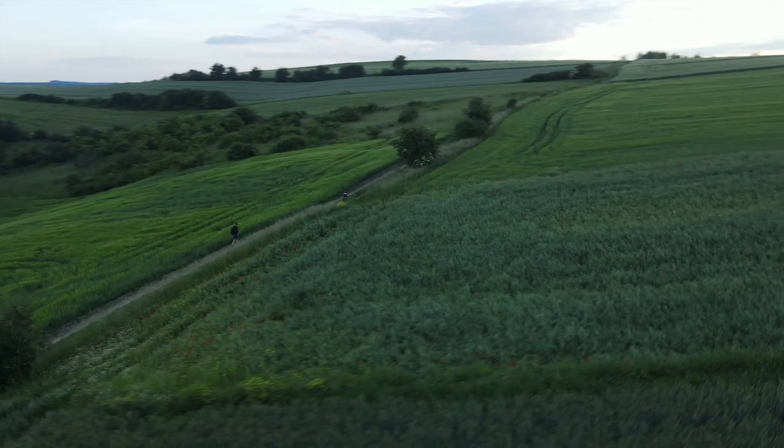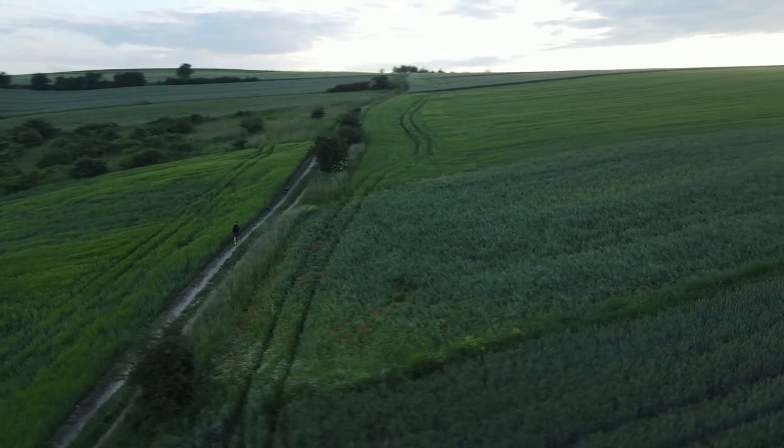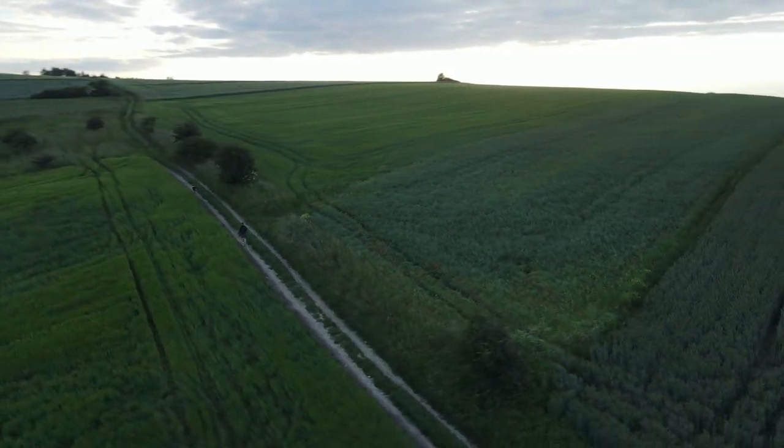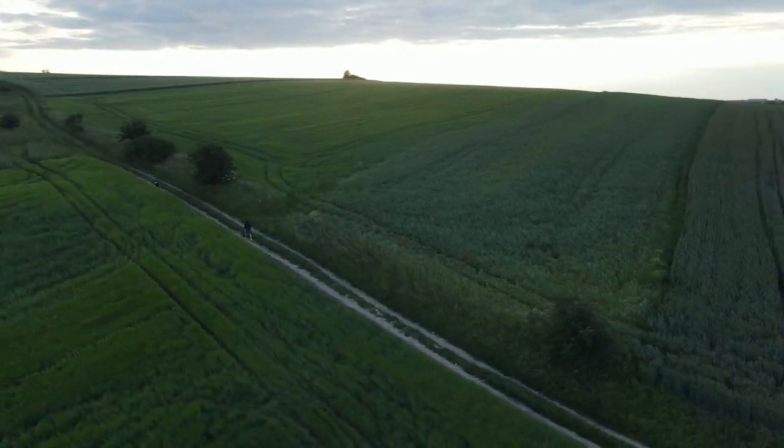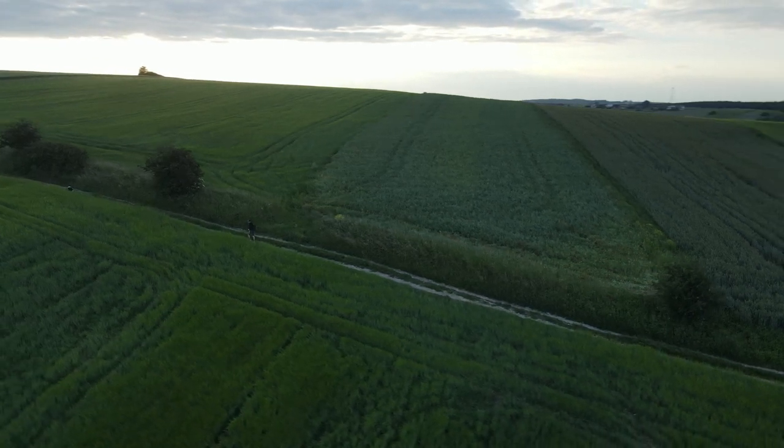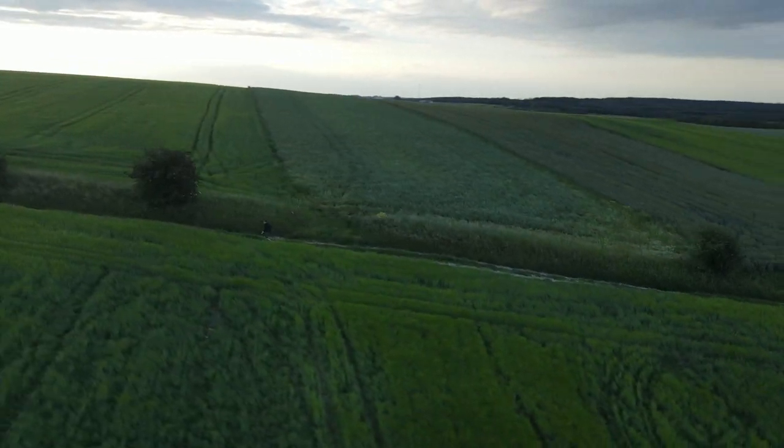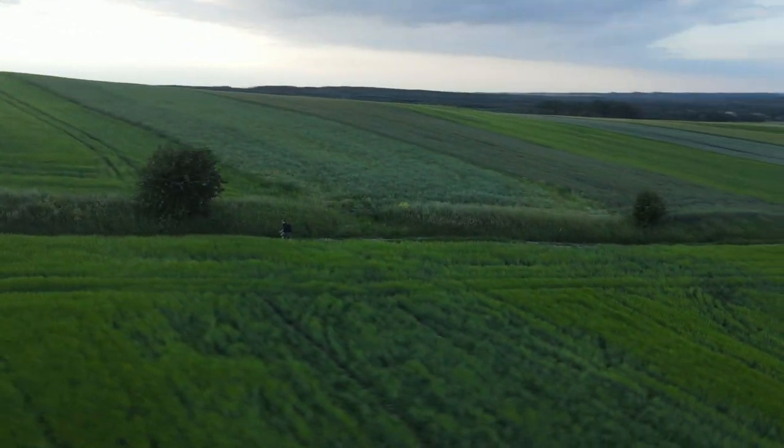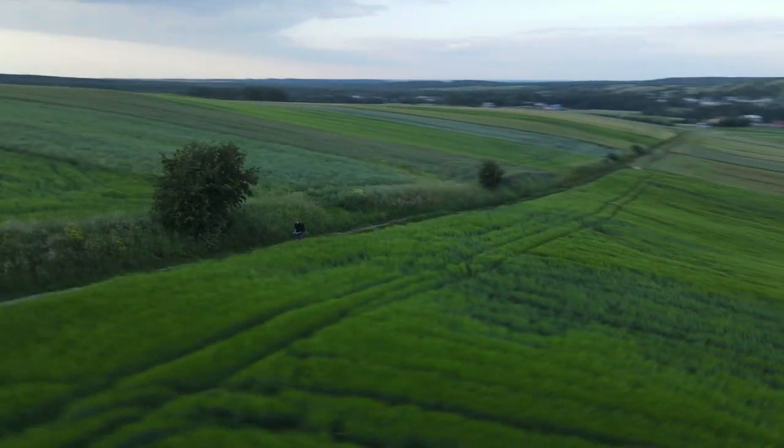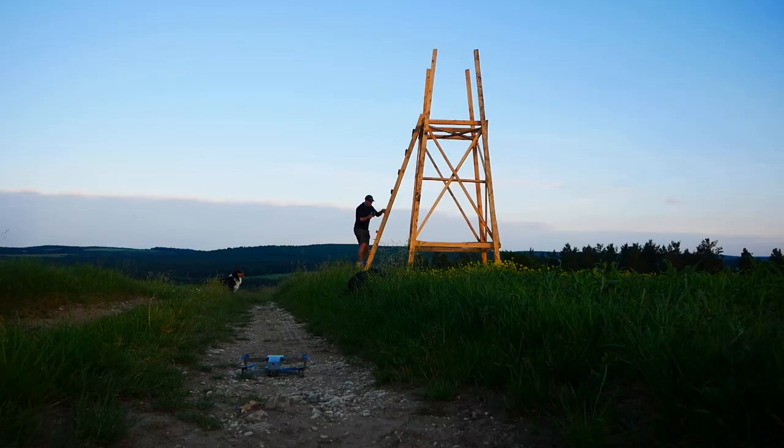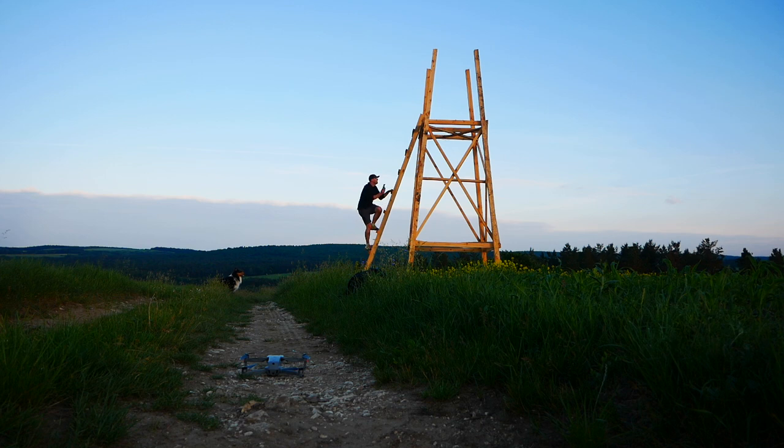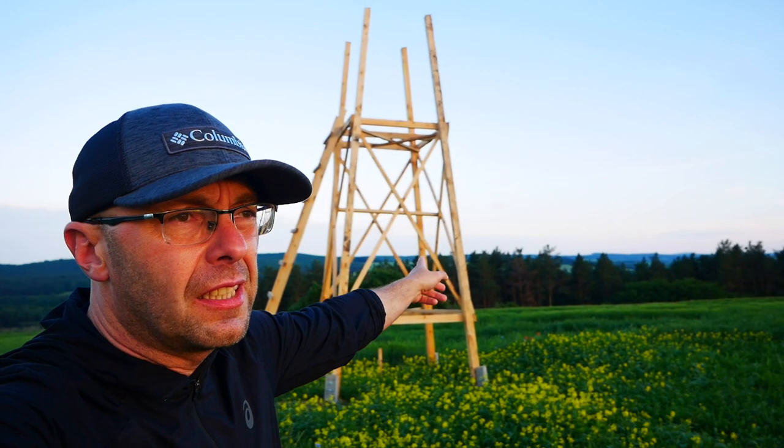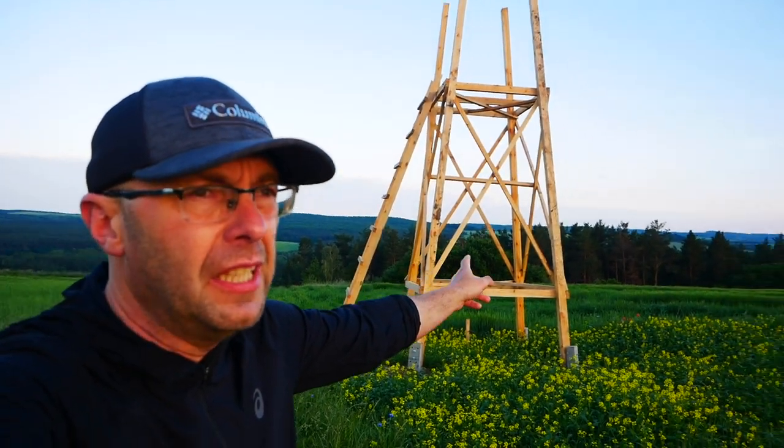Listen, I thought we wouldn't make it, but we're here an hour before sunset. We found a platform that's under construction, and the sun is slowly setting in the west.